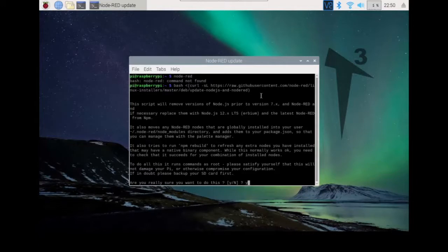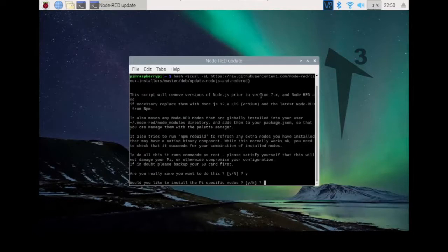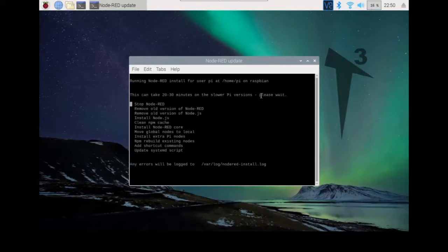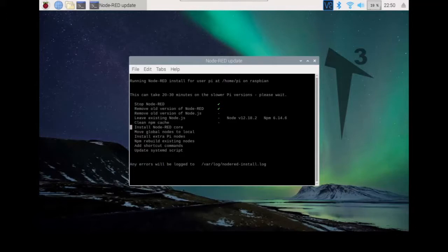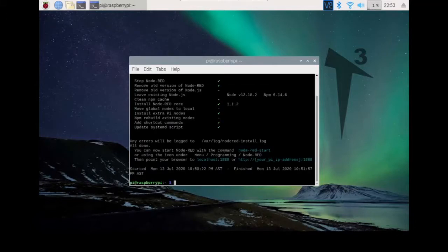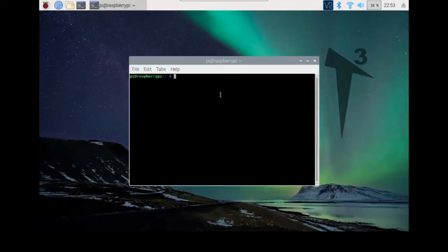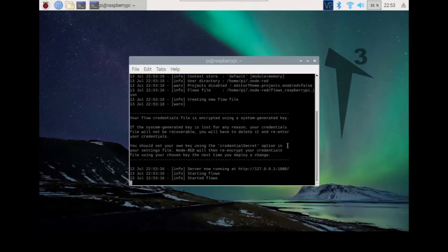If that happens, we just need to re-image the Raspberry Pi. We click yes, and then it asks if you want to install Raspberry Pi-specific nodes — since we are using a Raspberry Pi, we type yes. It's going to start doing everything. I'm going to pause the video and wait for it to install. We are back — everything finished installing. We can prove this by going back to the terminal, typing node-red, and the server is back up.